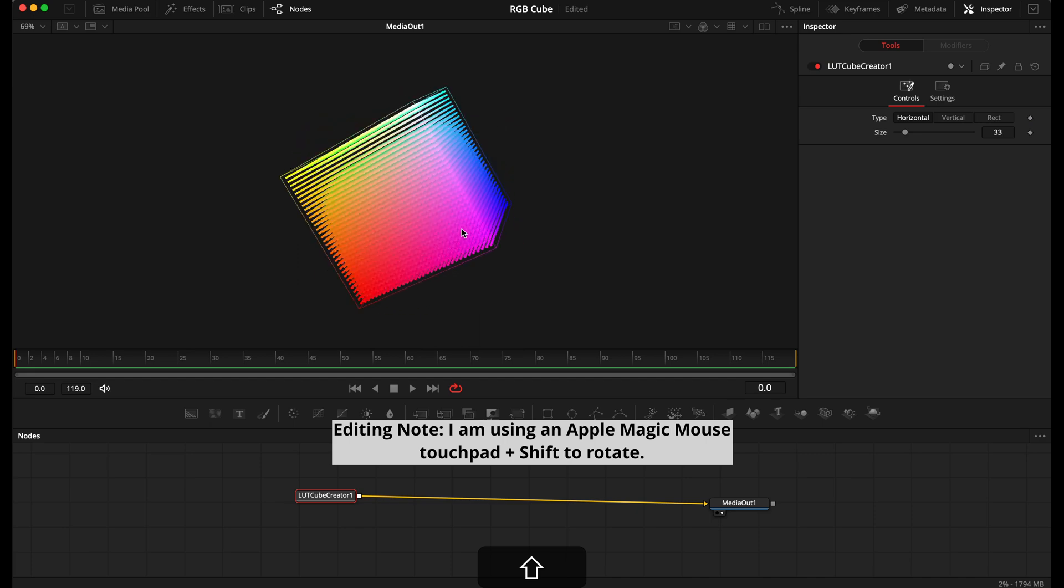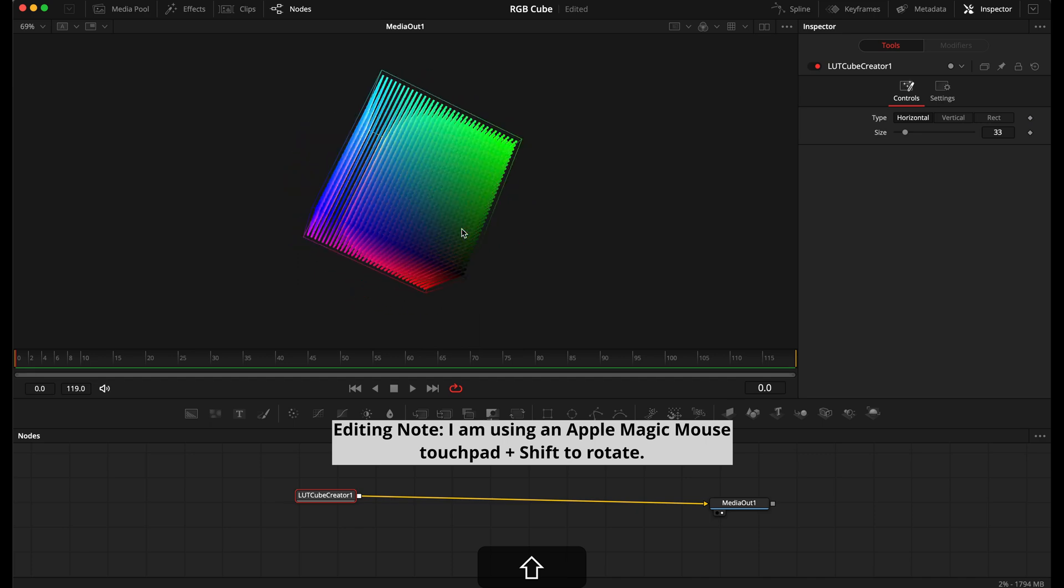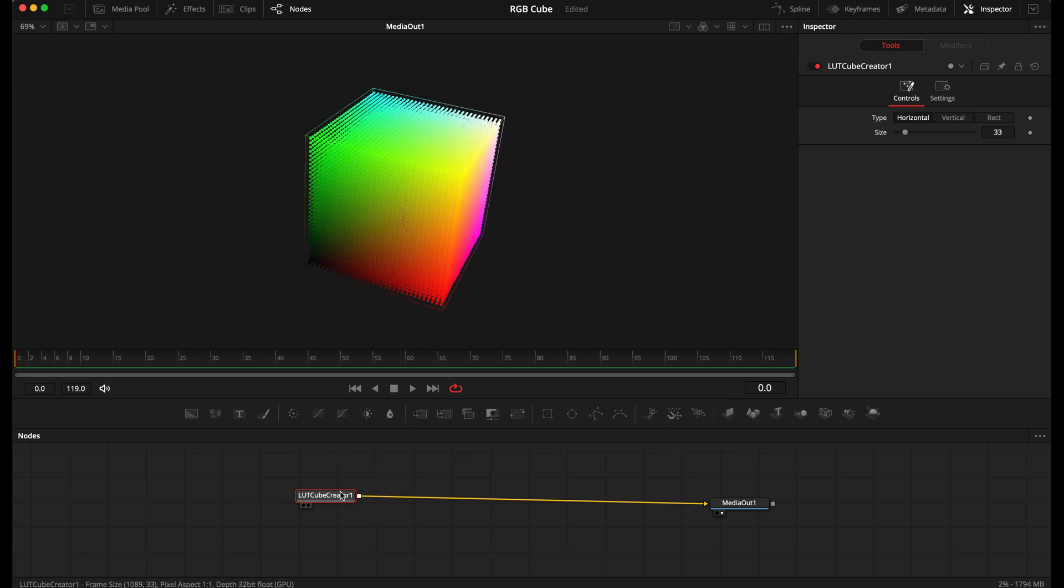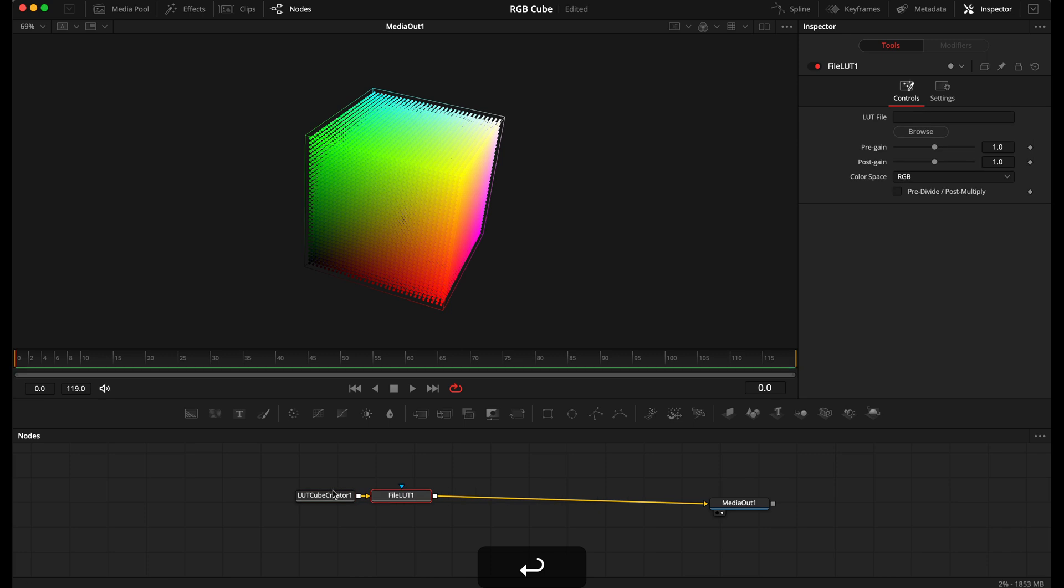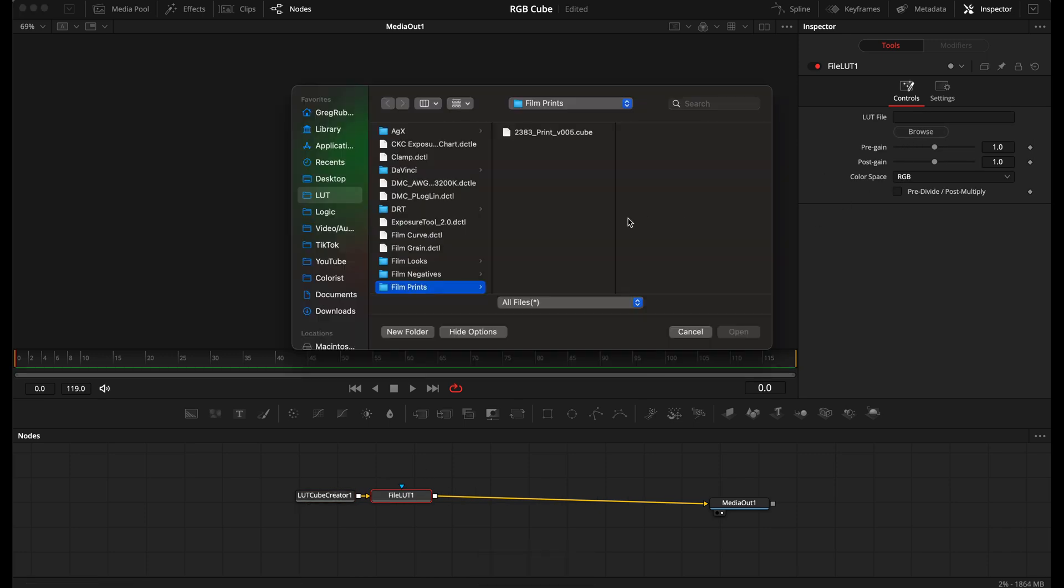Holding Shift we can rotate the cube. To view a LUT on the cube we can select File LUT. Go to Browse and select your LUT.